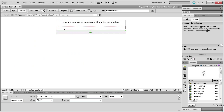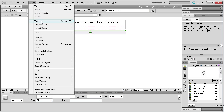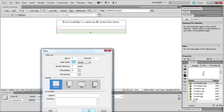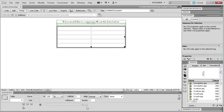Go back into design view — we're still within our form. I'm going to insert another table. Make it 100% wide with five rows and two columns, cell padding of three so the text isn't right against the walls, and no border. Click OK and it will be added within our form.